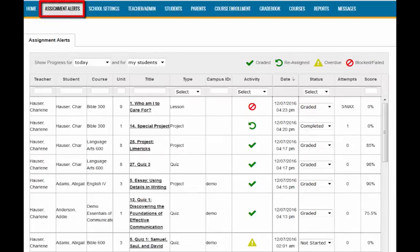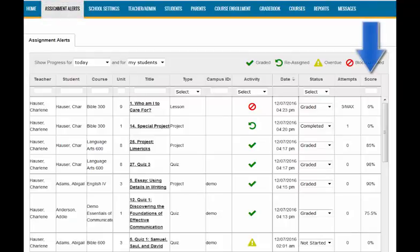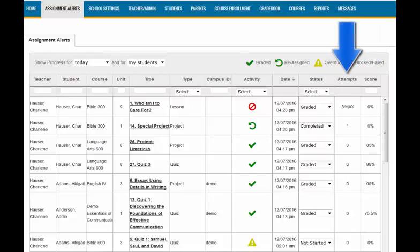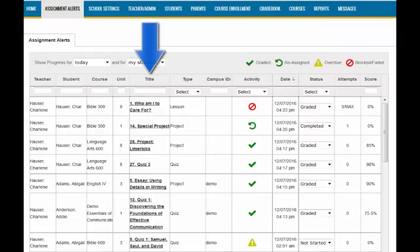The Assignment Alerts tab gives you a high-level overview of daily student assignment progress, including scoring and attempts information, assignment status, and a direct link to student work. Admins and super teachers can see assignment information for all students, while teachers can see this information for only their students.